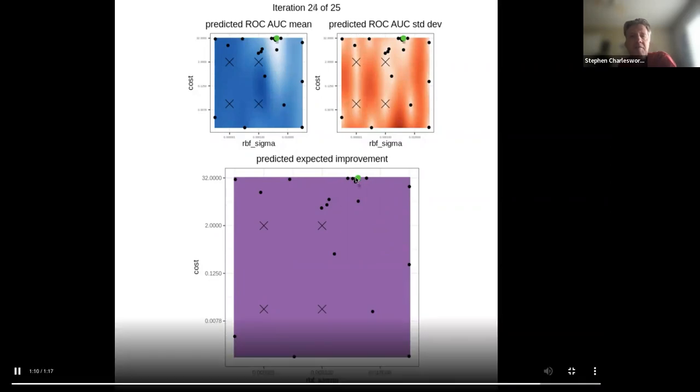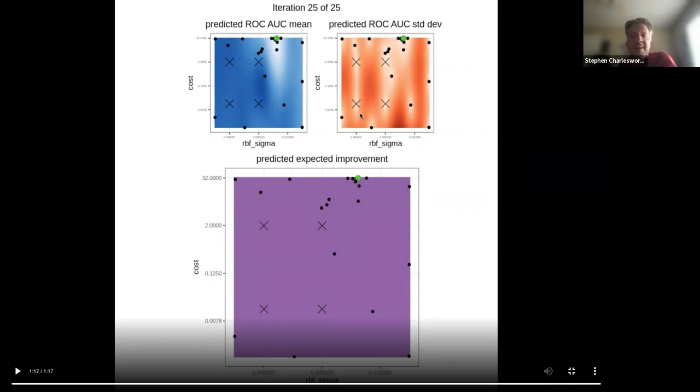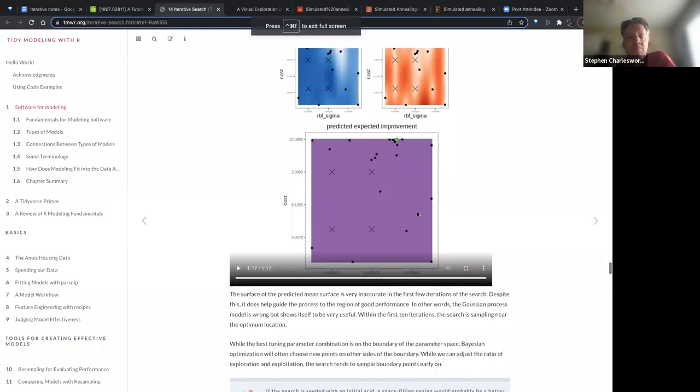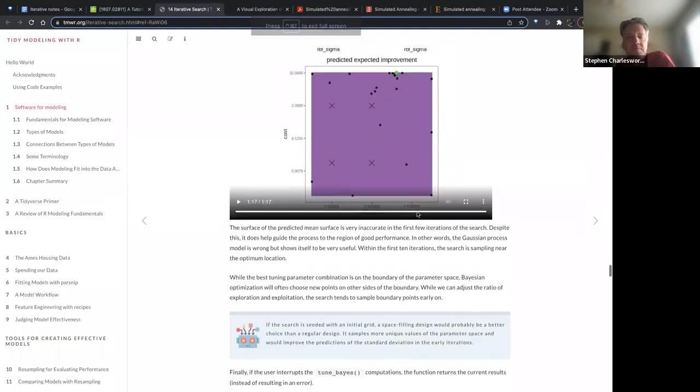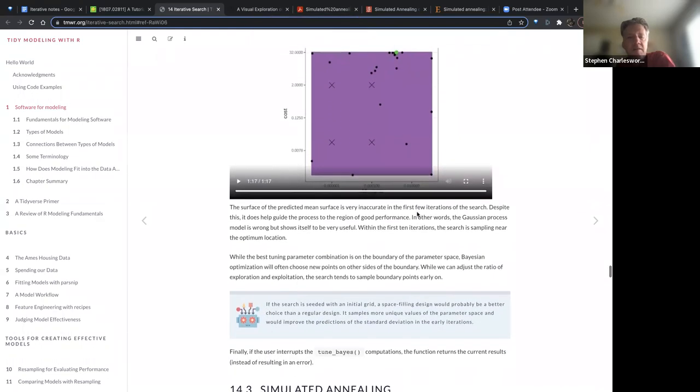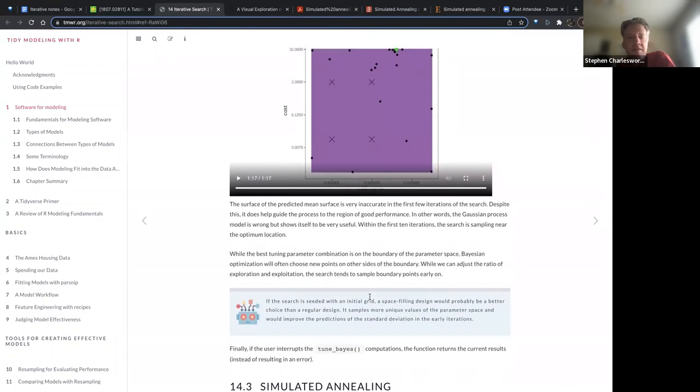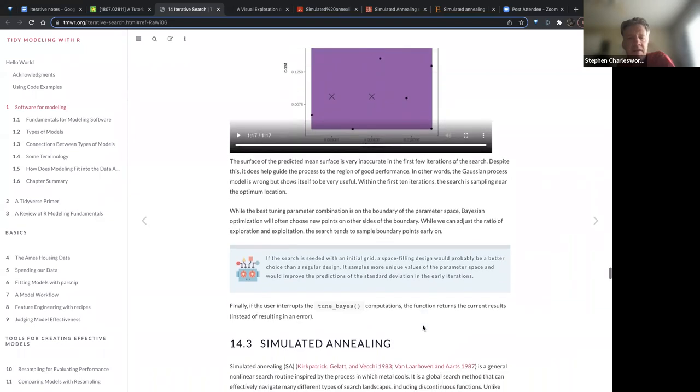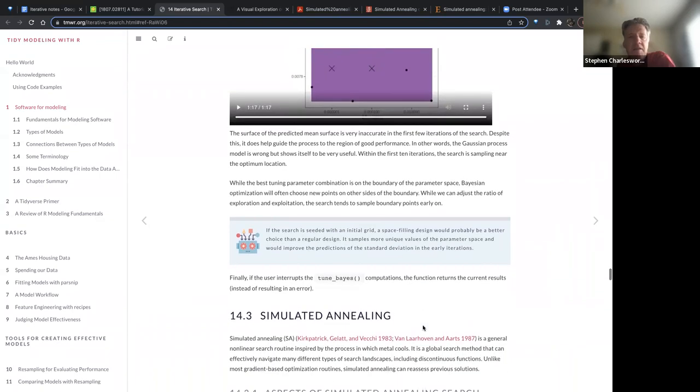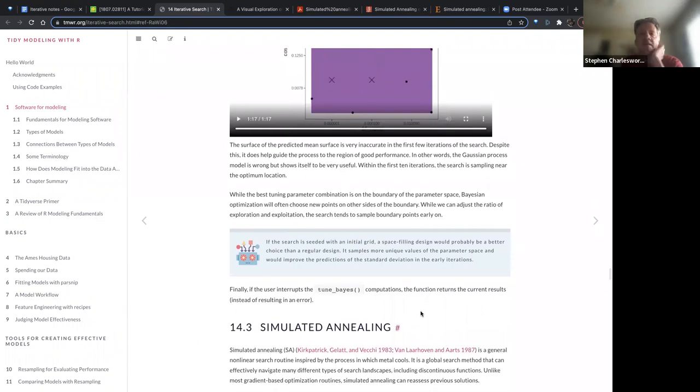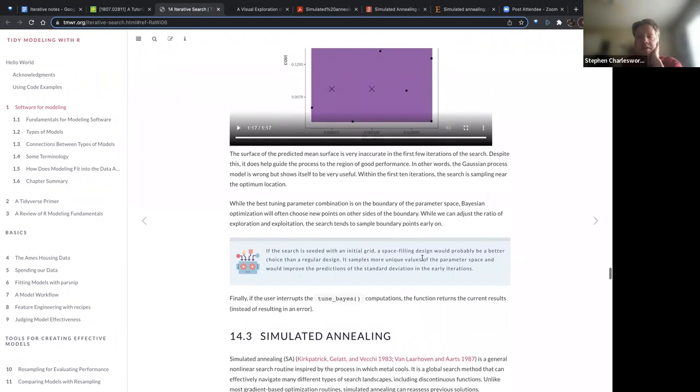As you get further on, it's pretty much landed on this as being the best place for you to be parameter wise. Something I wondered - I don't know about you guys, but whenever it ends up on the boundary of the box, I always wonder, should I go further? I don't know if there's a rule for that. If there's like rules of thumb. If the search is seeded with initial grid space filling design would be better choice samples - more unique values and would improve the predictions. Any other comments on the Bayesian stuff?